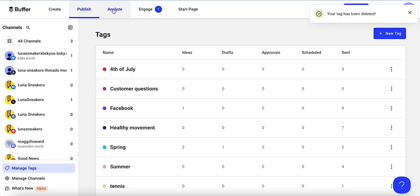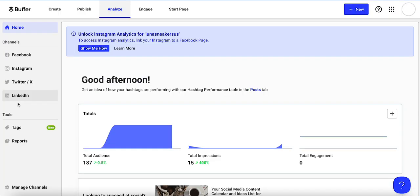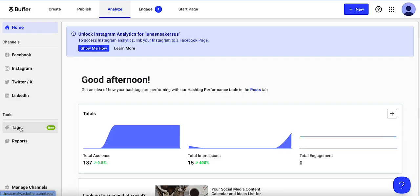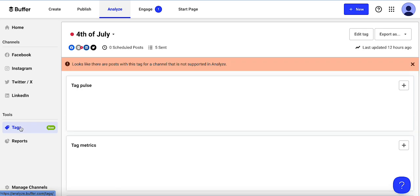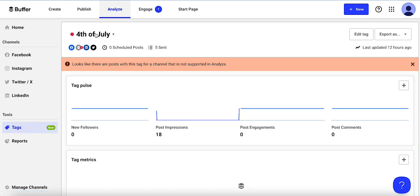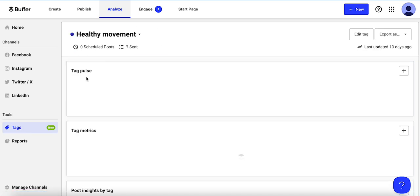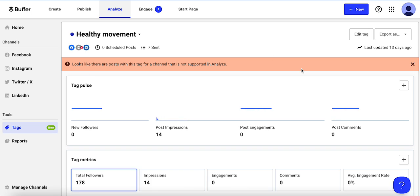Once you've got some tags going and some posts up, you can go into Analyze and see the performance of your tags. Click on 'Tags' in the left panel, go to the dropdown, select the different ones you're using, and you can see the performance of your tags or campaigns.